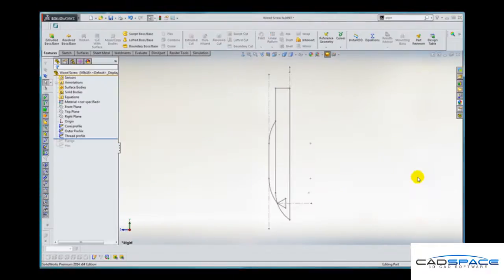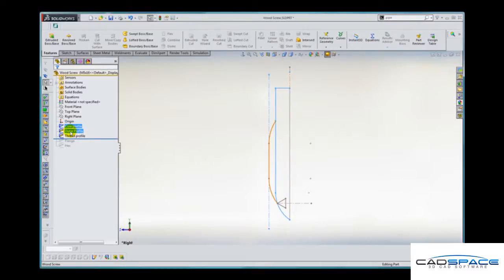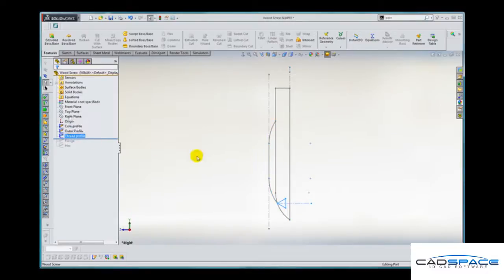So I'm starting in a new part document with some sketches: one which I'll use to create the core of the screw, one which will define the outer profile of the thread, and one which creates the thread cross section profile.